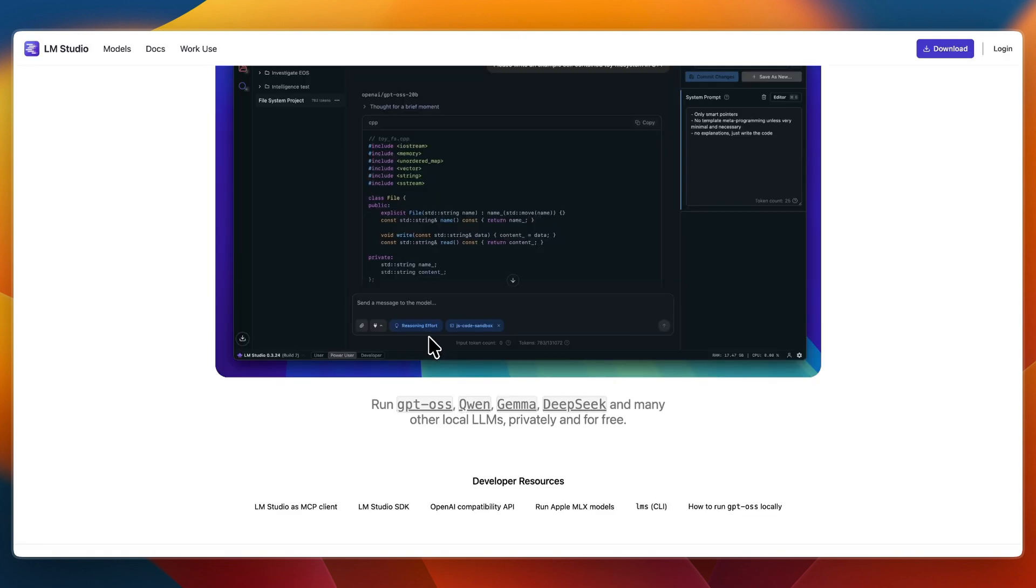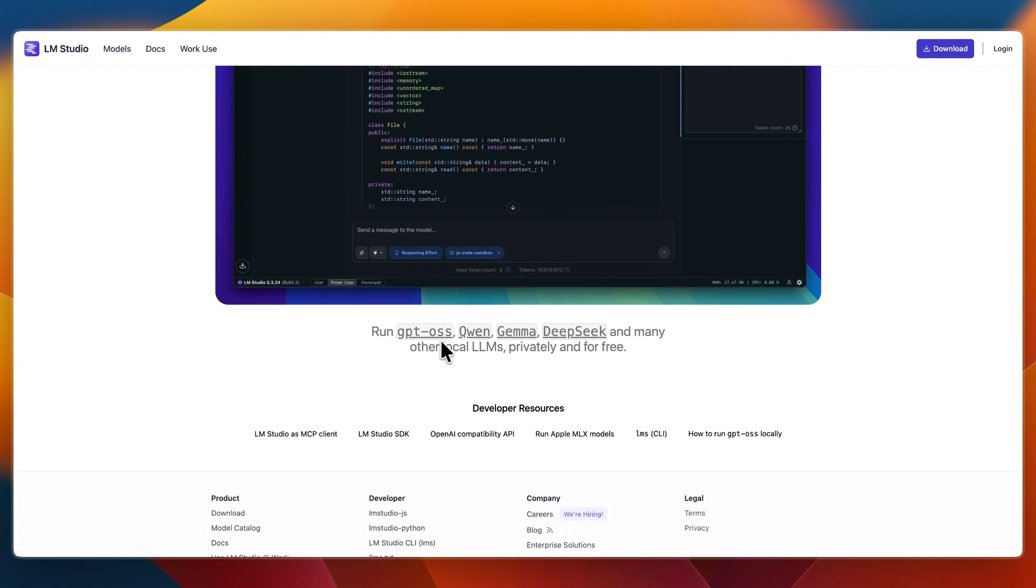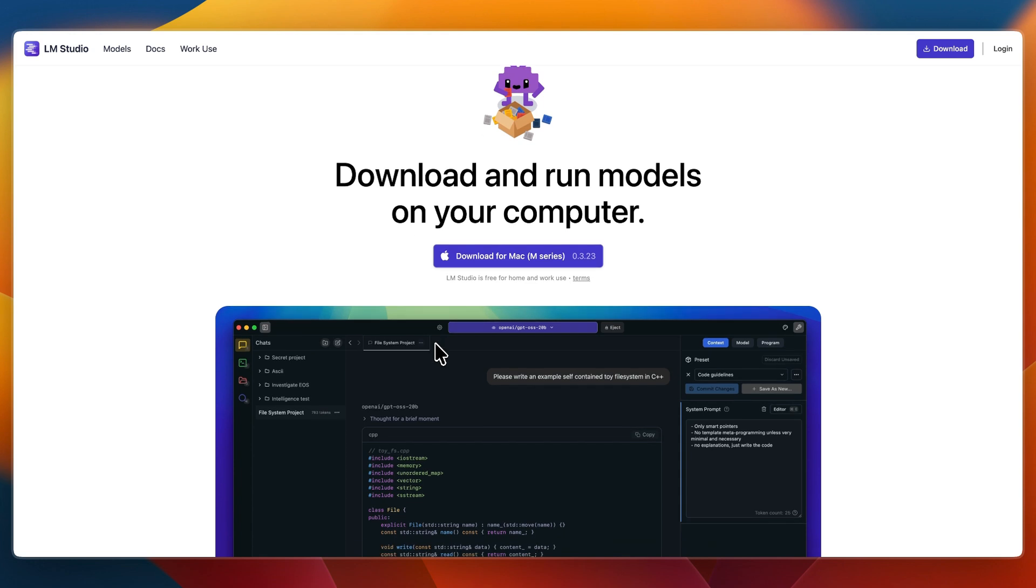LM Studio is a graphical application with a built-in chat interface, model discovery, and one-click server features. It's tailor-made for beginners and non-technical users who want a plug-and-play local AI experience without messing with terminal commands.